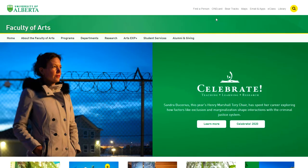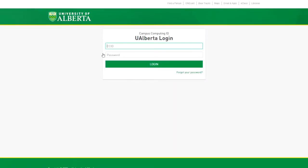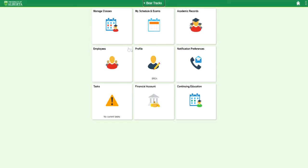You can access BearTracks from any of the University of Alberta webpages. The link is found at the top. To log in, use your CCID and password. Your CCID is the same as the University of Alberta email that we gave you when you applied, just without the at ualberta.ca part.